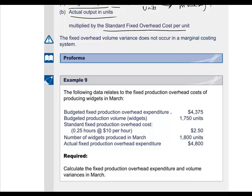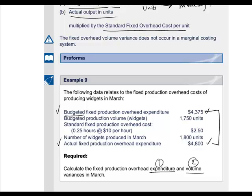In example 9, we calculate the fixed production overhead expenditure variance and the volume variance. The budgeted fixed production overheads are $4,375, and the actual fixed production overhead expenditure is $4,800. The actual fixed production overheads exceeded the budgeted amount, and the difference of $425 is an adverse fixed production overhead expenditure variance.